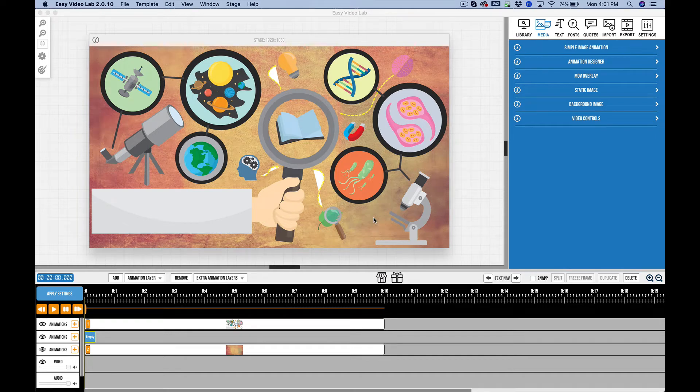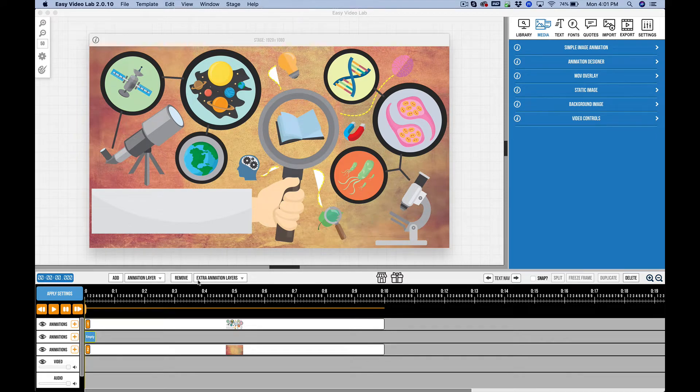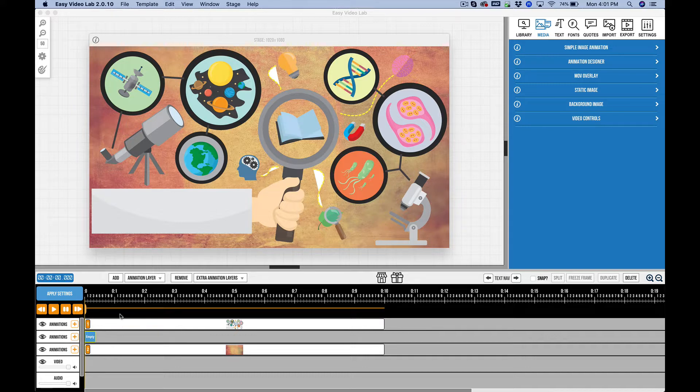All right, in this video we're going to take a look at stacking order inside of Easy Video Lab 2. And we're going to be focusing on the animation layers.